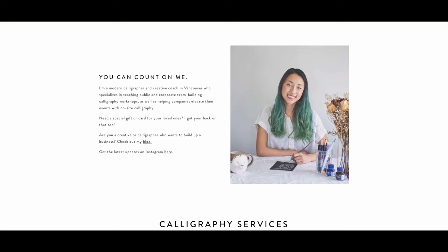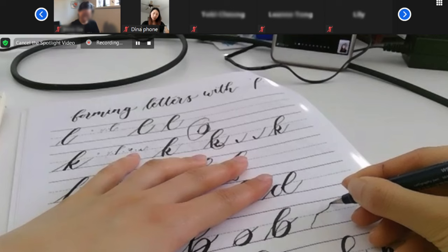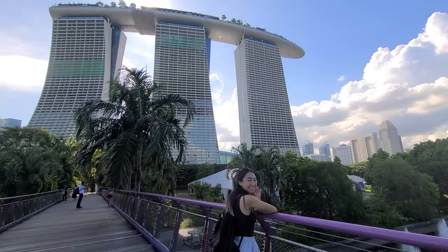If you are a company in Vancouver or anywhere in North America and you want to do a cool team-building event, you can hire me to teach a calligraphy workshop in person in Vancouver or on Zoom virtually, and I would mail the supplies. I just came back to Vancouver after seven months in Asia, so I'm back to all my calligraphy stuff and can teach calligraphy workshops again.